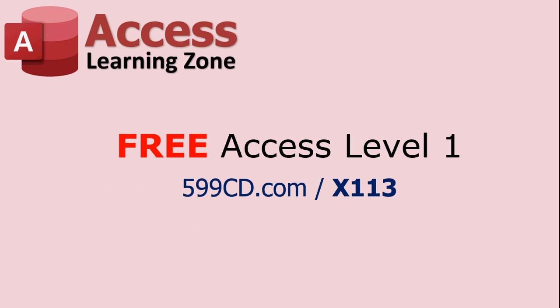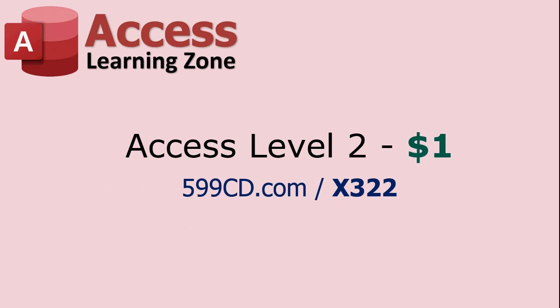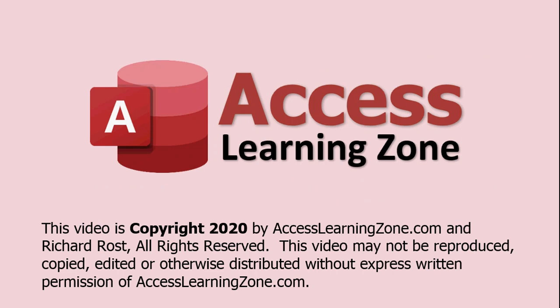Watch my free Access Level 1 course. It's three hours long on YouTube. There's the link. And when you're done with Level 1, Level 2 is just a dollar. You can sign up for it right there. Thanks for learning with Access Learning Zone. And we'll see you again soon.